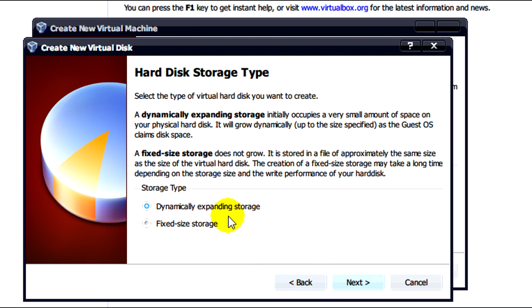And what you'll see here are 2 different types of storage: dynamically expanding storage and fixed size storage. What I'll do here is just do a little explanation overview of what these mean.